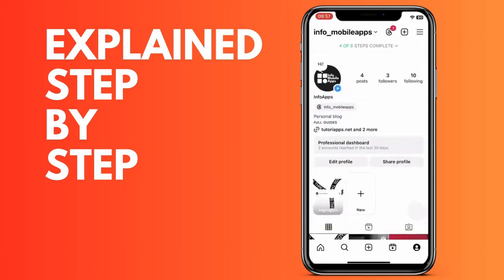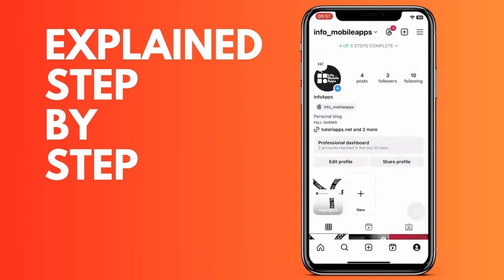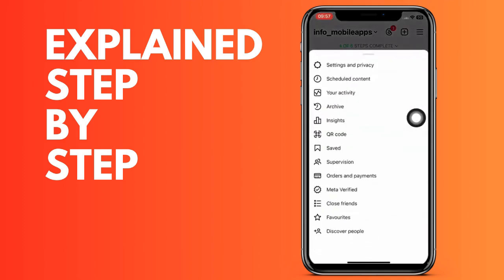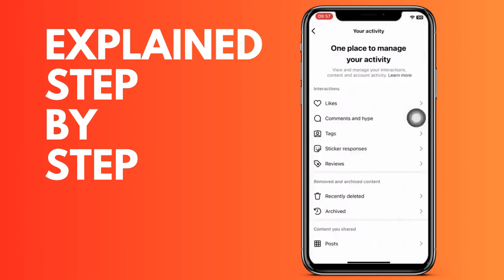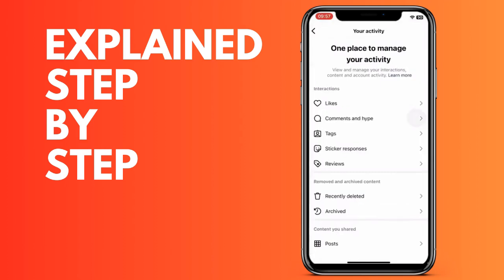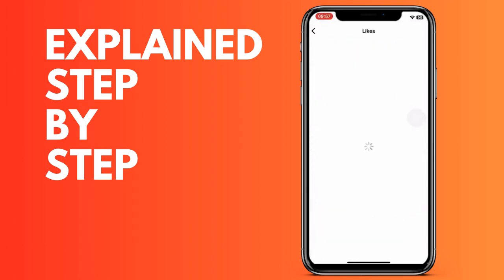Here we can see the publications that we have liked. Maybe in that profile we liked one of their publications or responded to a comment. In this way, we can also see which profiles we have visited and interacted with.